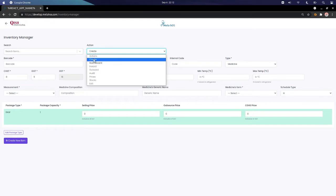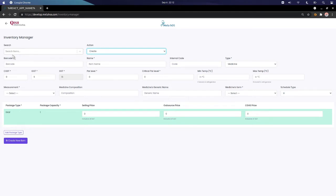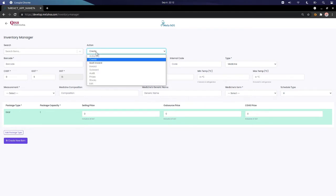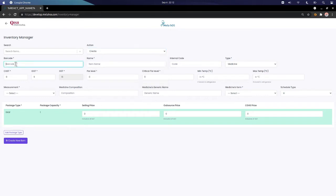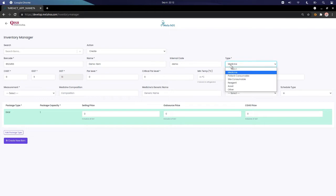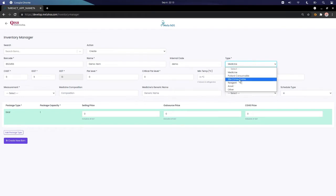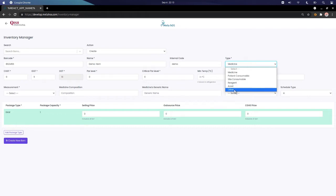Moving on to the Item Manager — in the action tab we have multiple functions. If the search items field is empty, it allows us to create an item or do a multi-inward. Let's create an item. The item type can be a medicine, a patient consumable, a site consumable — for example, a patient consumable can be a mask, a site consumable can be a towel or bed sheet — then we have reagents for lab, and an asset such as a desktop or laptop.